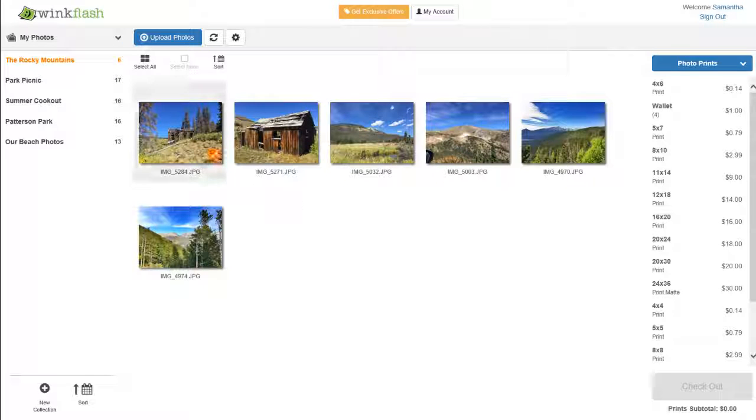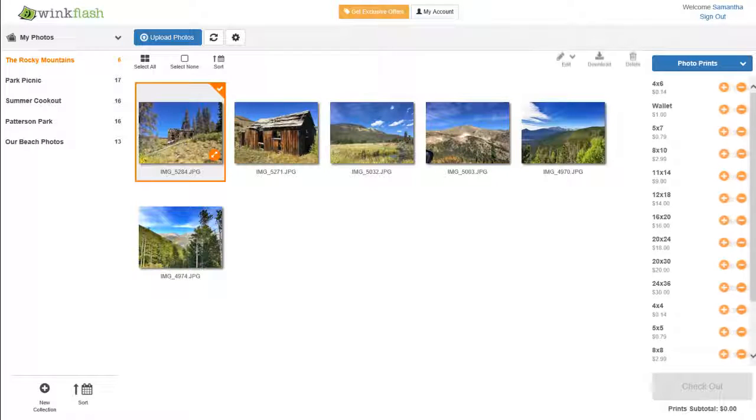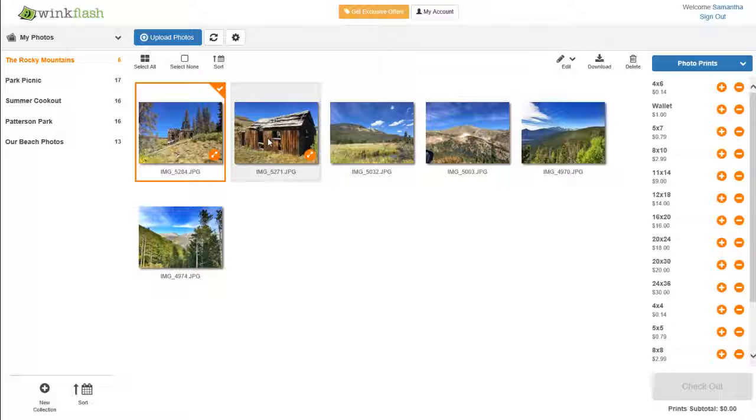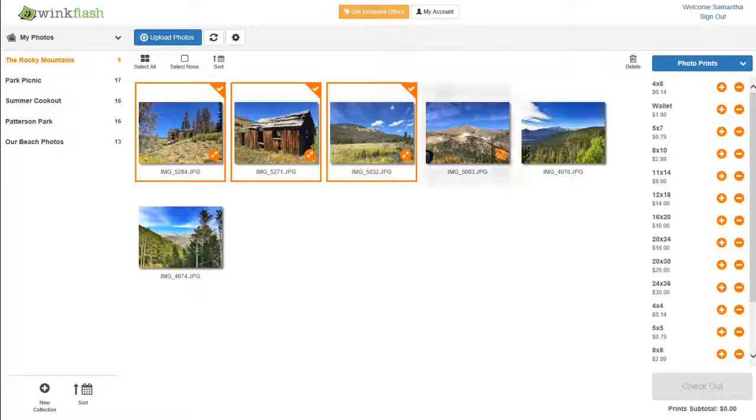To print your photos, select your photos, then select your desired print size.